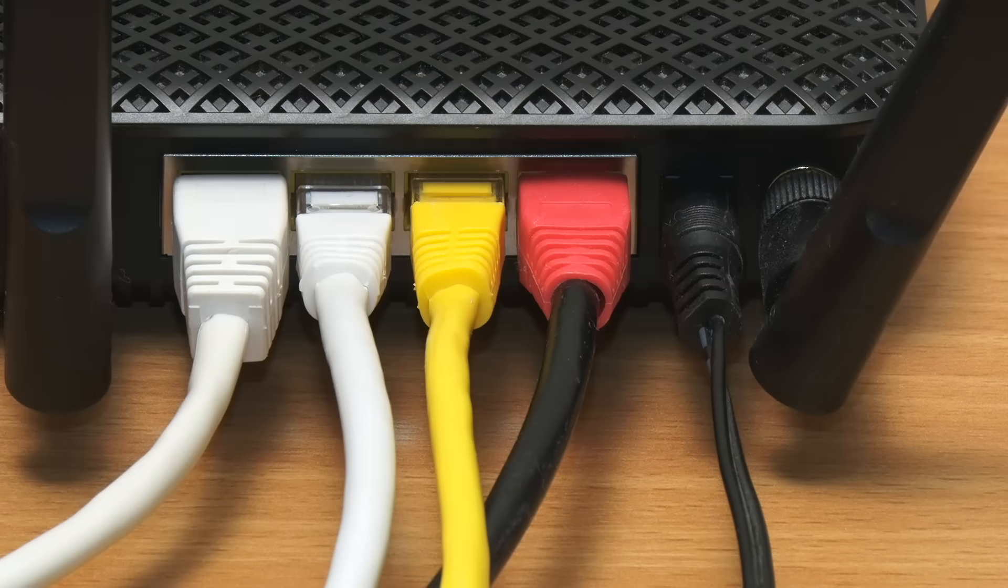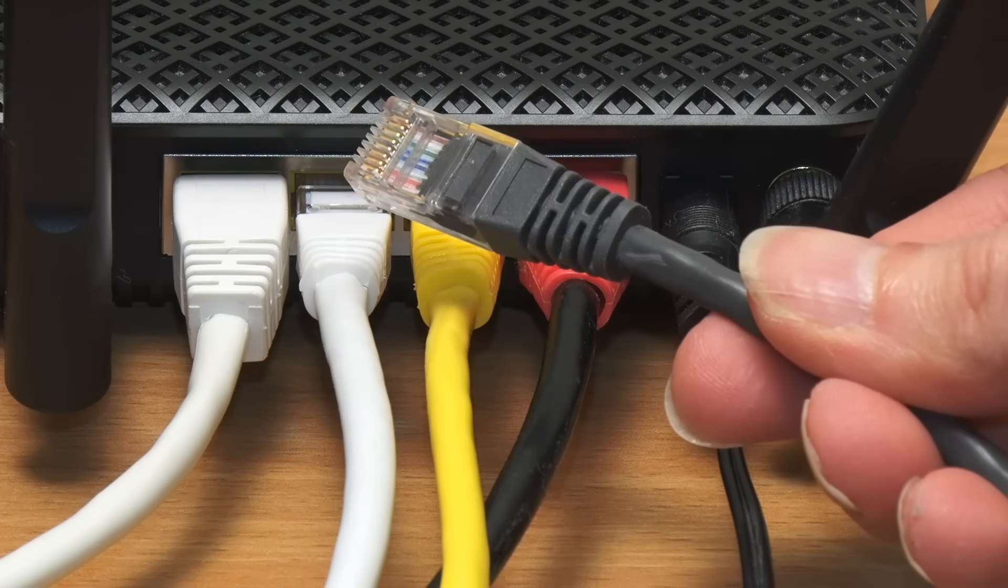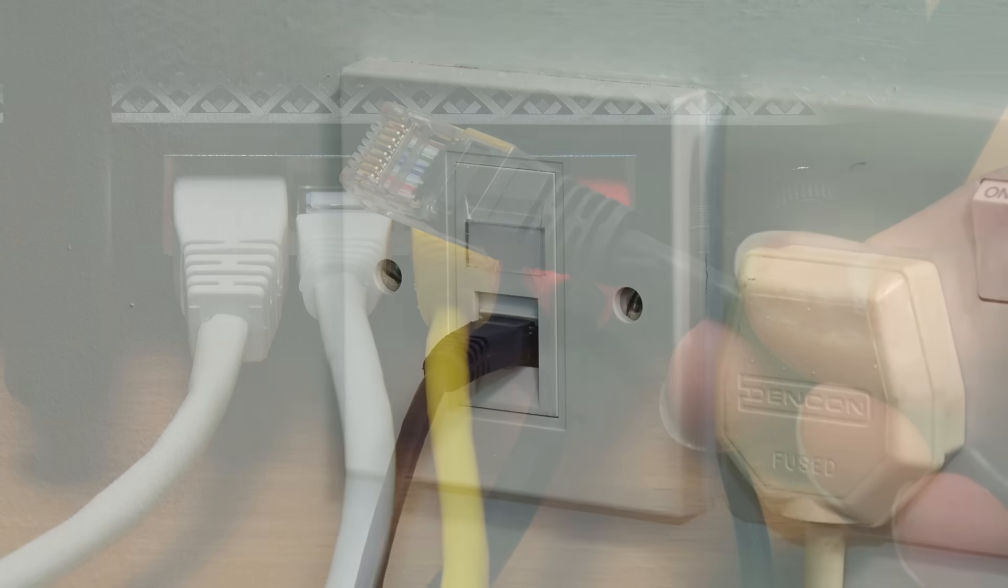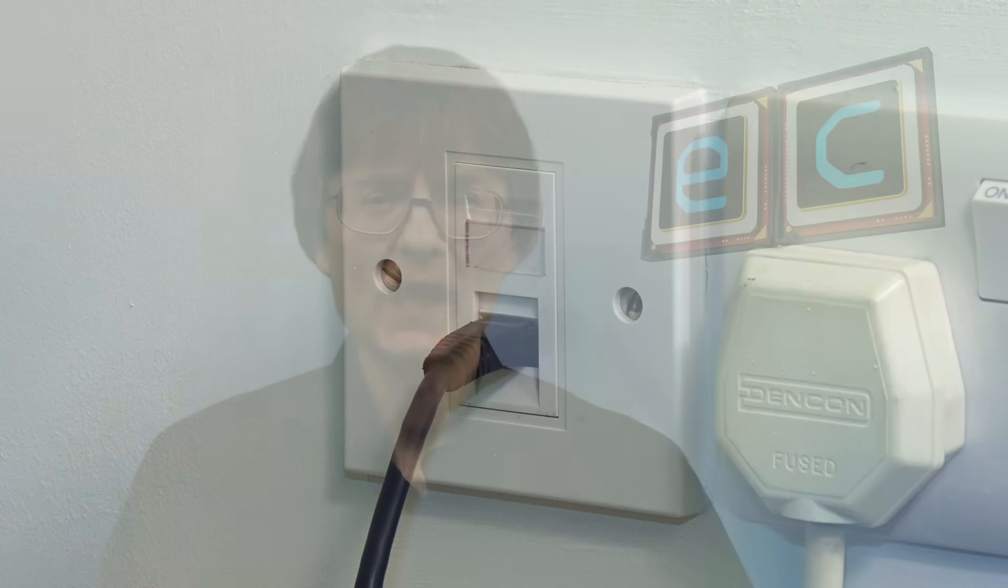So if there are no more free Ethernet sockets on the back of your Wi-Fi router and you need to plug in another device, or if you have a room with a single Ethernet socket and you need more Ethernet sockets, then that is a problem we're going to fix.